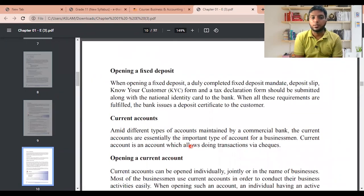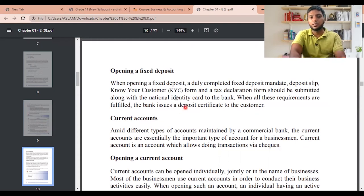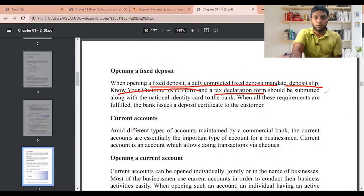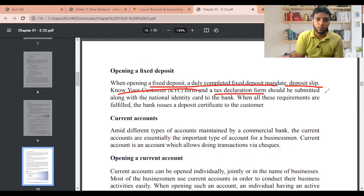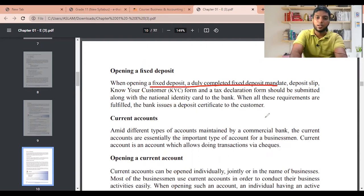To open a fixed deposit account, the same procedure applies: submit a duly completed fixed deposit mandate, a deposit slip, a Know Your Customer form, and a tax declaration form along with the National Identity Card. These are the same four documents used for a savings account. Once submitted, you receive a certificate from the bank confirming your deposited amount.